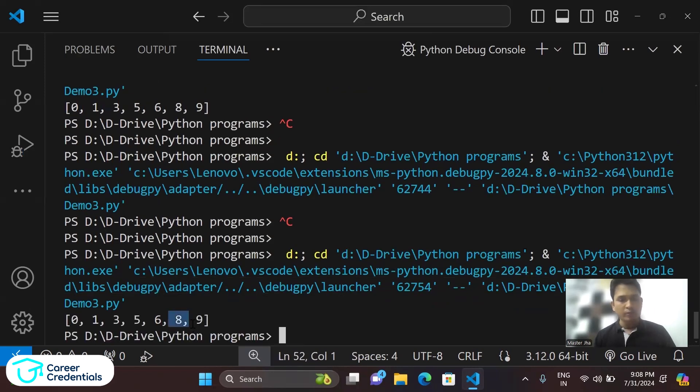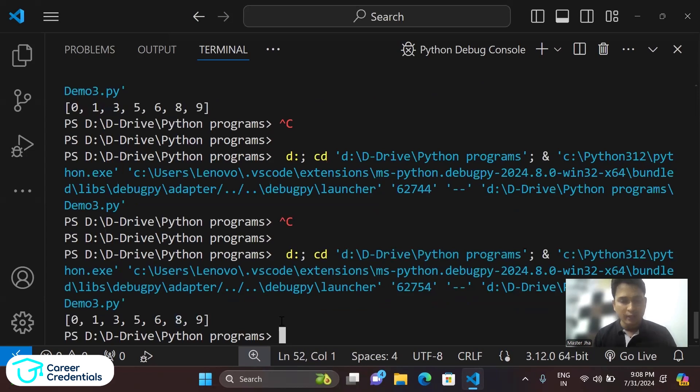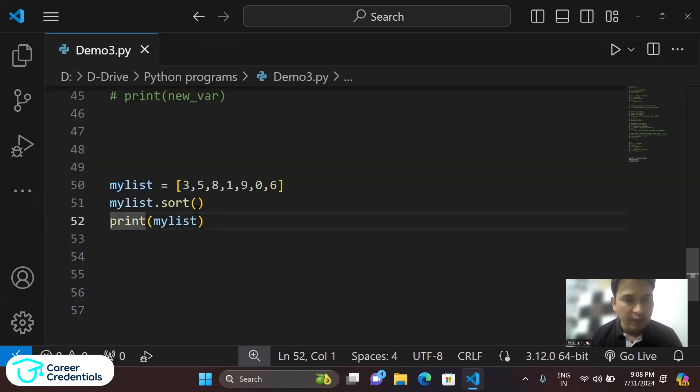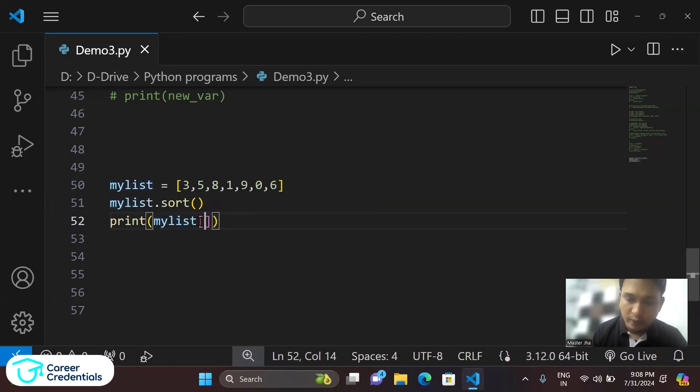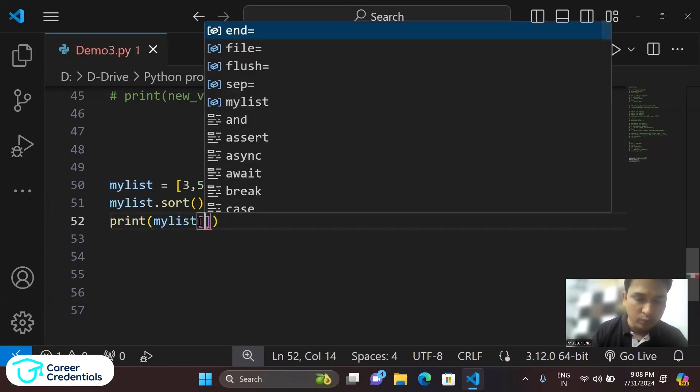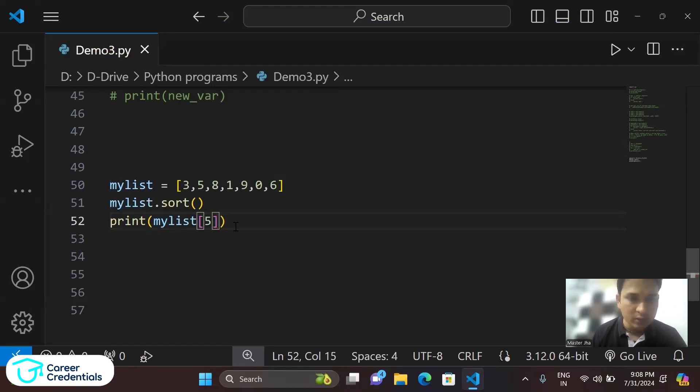You can see position number one, so 0, 1, 2, 3, 4, 5, index number 5. So directly you can access number 5, and that is very simple. So we can just put the square bracket and index number 5.